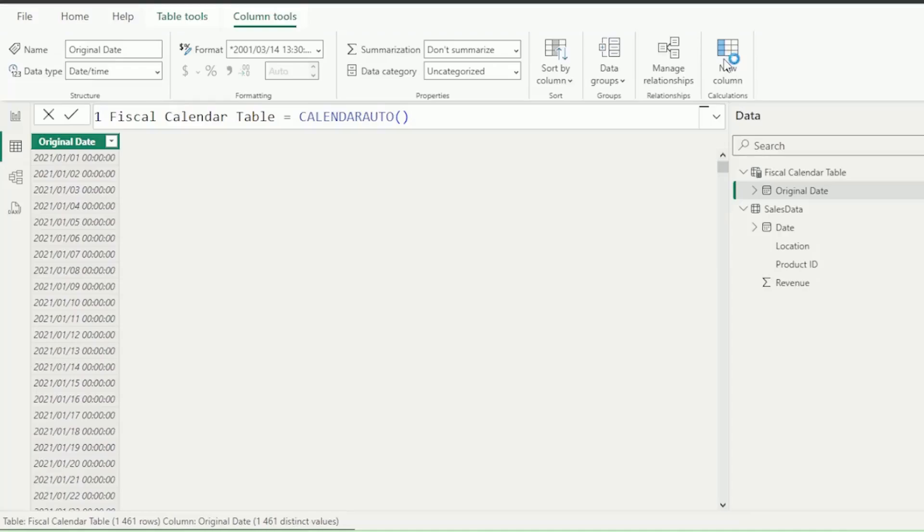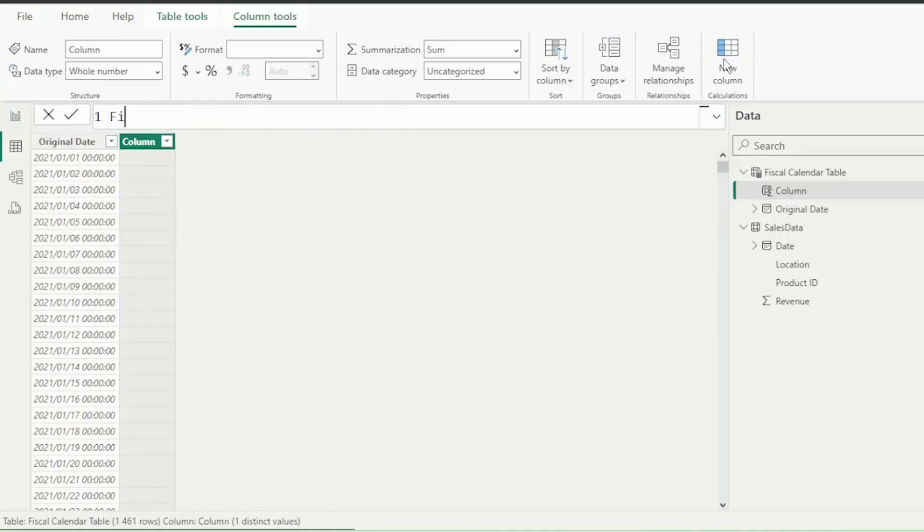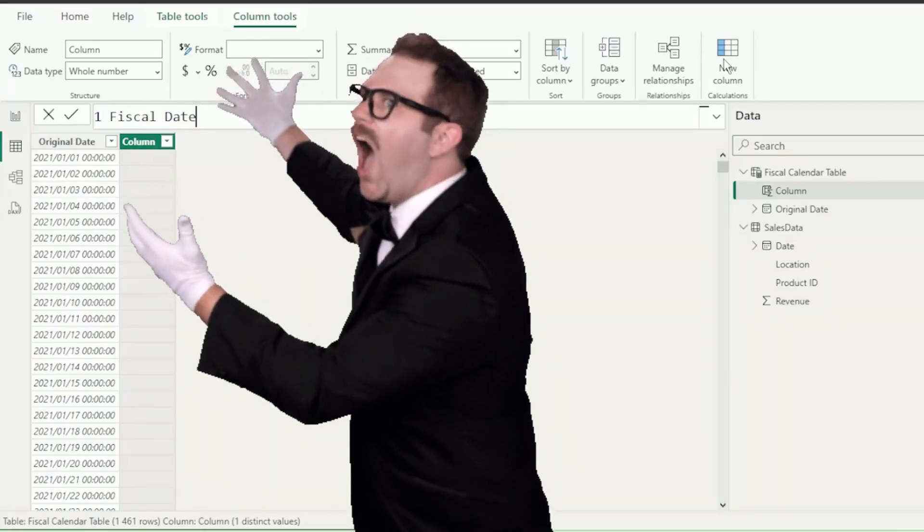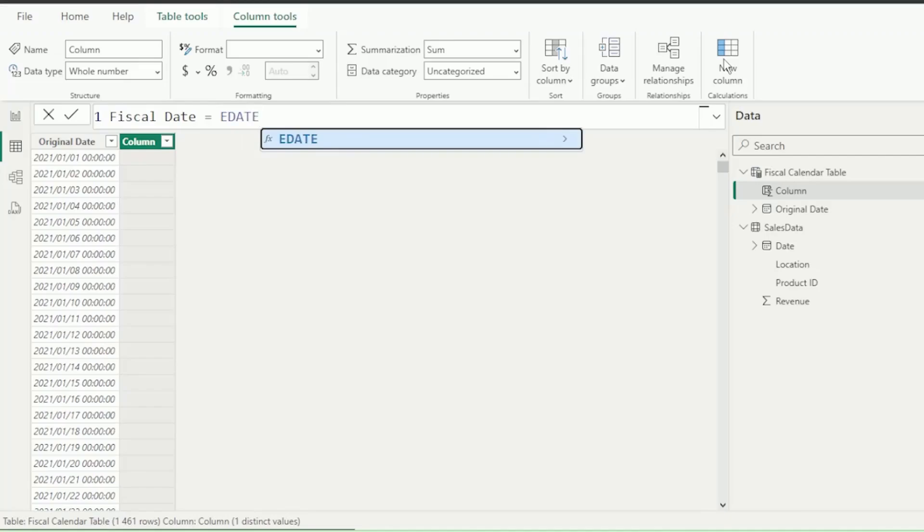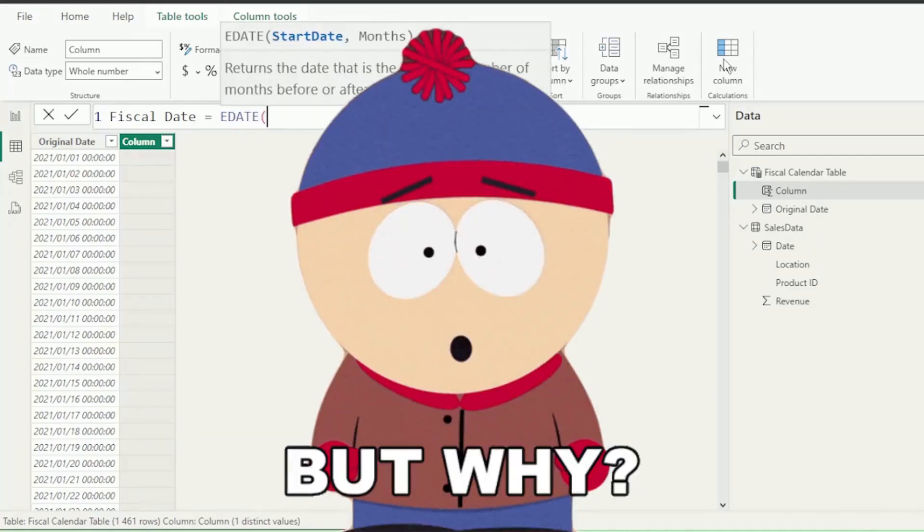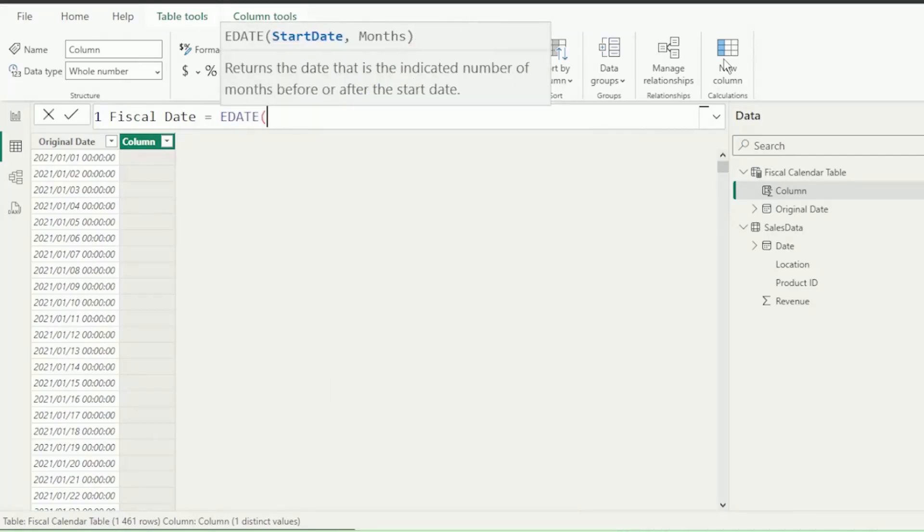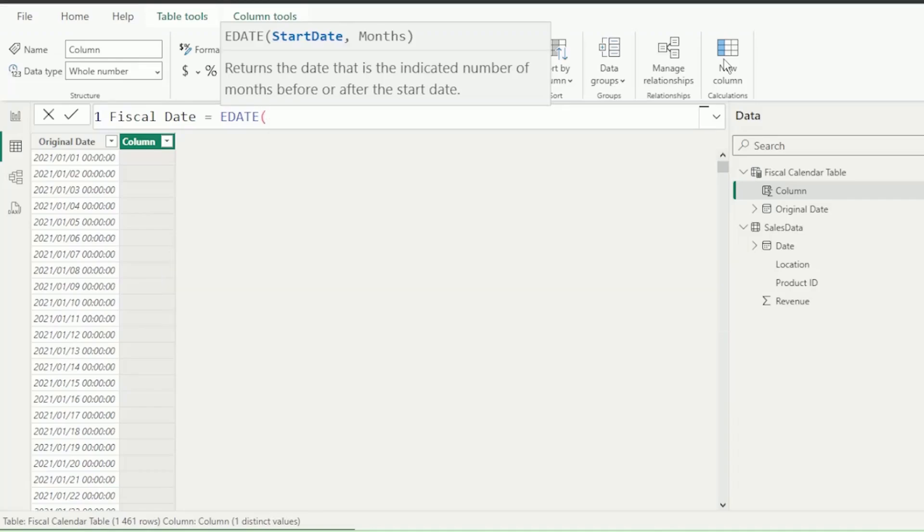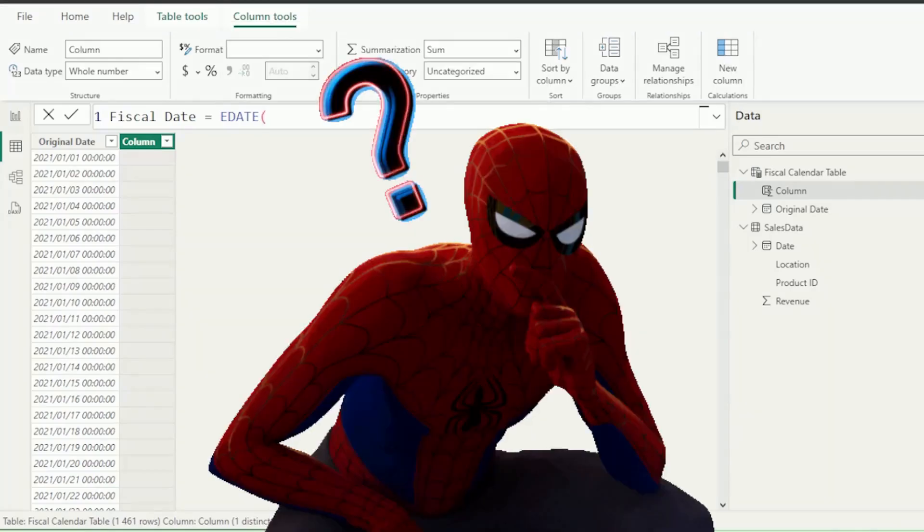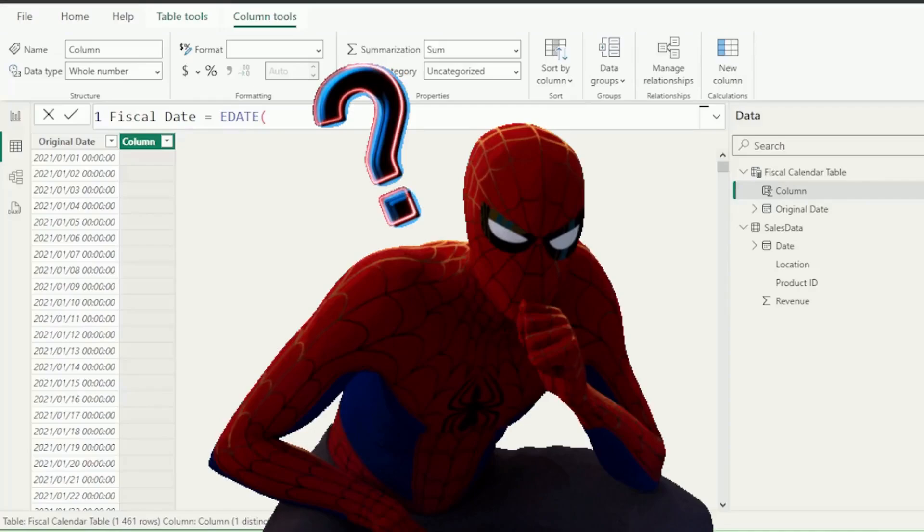This is where things get interesting. Let's add a new column and call it Fiscal Date. This will now be the most important date of your life. This calculation is crucial for the rest of your fiscal calculations. Insert the equal sign and use the E-Date function. Why E-Date, you ask? E-Date is perfect for this scenario because it allows us to shift dates by a specific number of months.